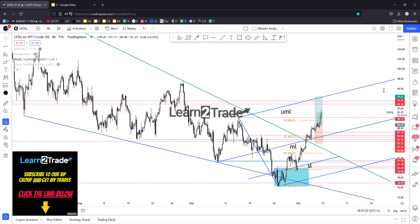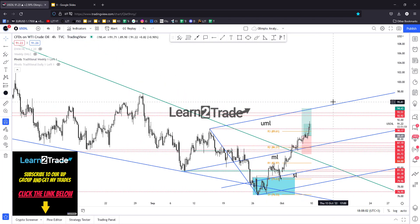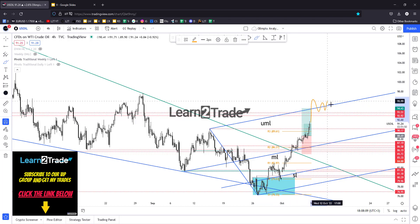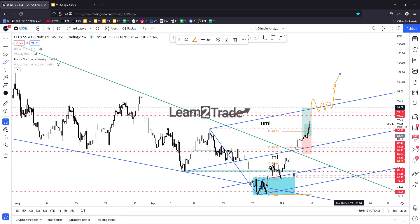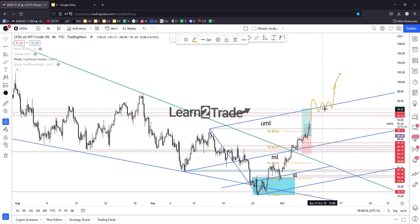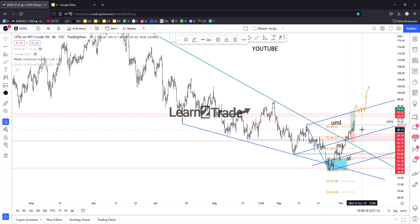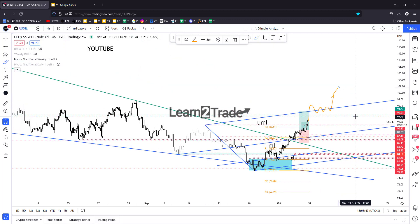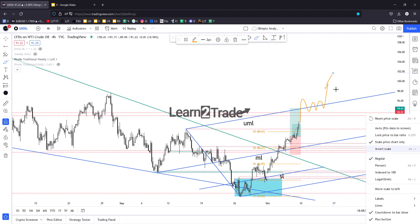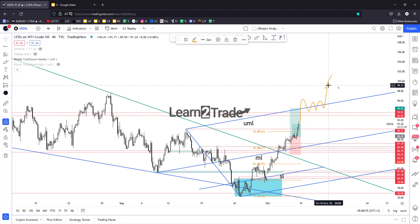My stop loss is at breakeven and I will let it ride. If the price makes a valid breakout above 92.92 and 93.51, and also above the upper medium line, I will look for new potential longs and try to add to my current position. A valid breakout with accumulation and consolidation could signal a larger upward growth in US oil, so I will try to add more long positions if there's a valid breakout above these resistance levels.